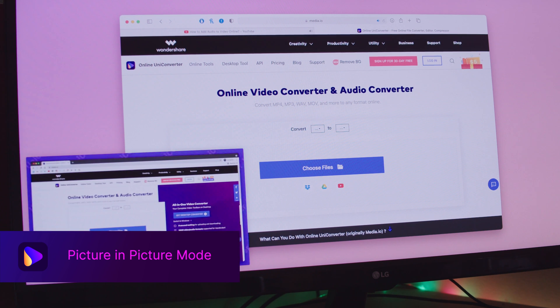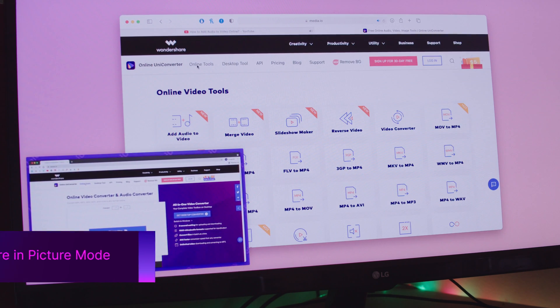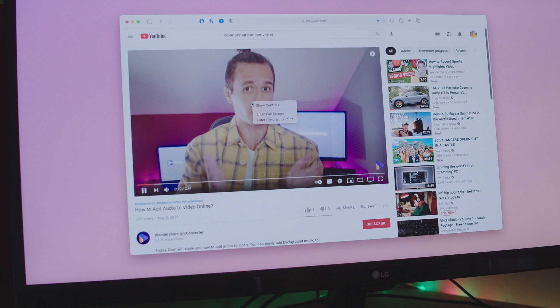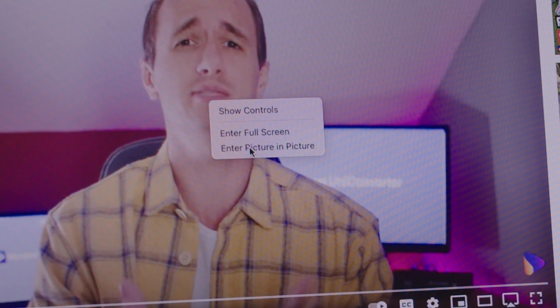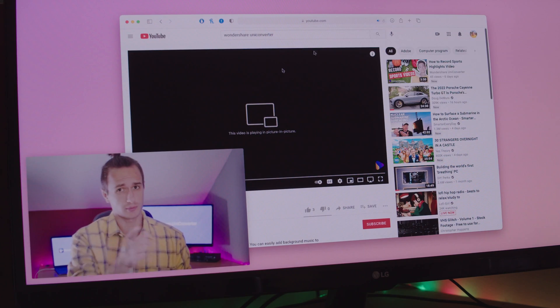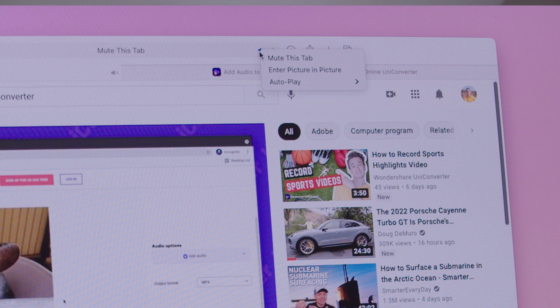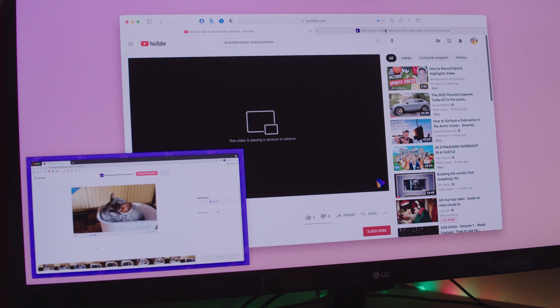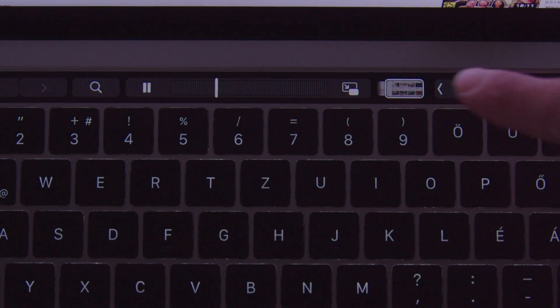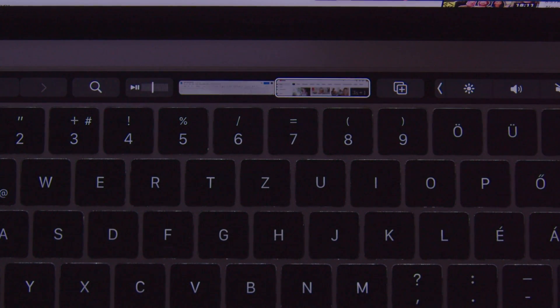A very cool feature in Safari is Picture in Picture mode, which lets you watch a video while doing something else like writing or scrolling through social media. Just right-click on a video and select Enter Picture in Picture mode. On YouTube you'll probably need to double right-click, or go to the speaker icon in the URL bar, right-click it, and choose Enter Picture in Picture mode. If you're using a MacBook with a Touch Bar, there's a dedicated button for this as well.